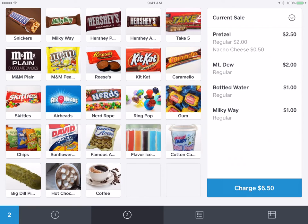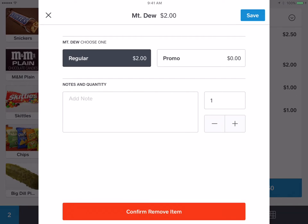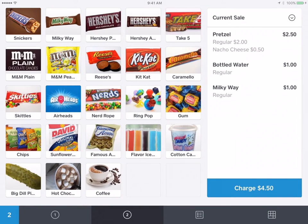Now let's say they change their mind and they decide they don't want the Mountain Dew. Over here on the right where you have the list of all the items that they ordered, you're going to hold on to the Mountain Dew and let go. Then hit 'Remove Item' at the bottom and confirm remove.